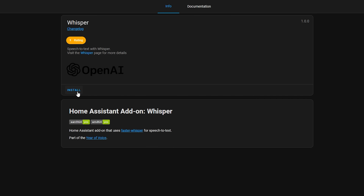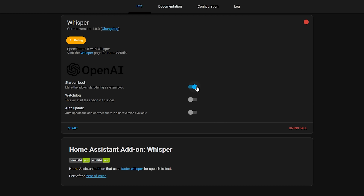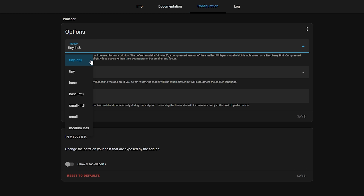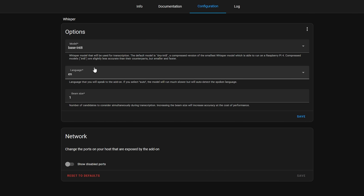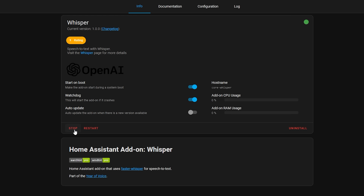Then go back to the add-on store and this time install the Whisper add-on, which is going to be responsible for taking the speech from our microphone and translating that into text. Hit install, make sure watchdog and start on boot are enabled, and then in the configuration tab you might want to change the model, which determines the speed and accuracy of the translation. Depending on your hardware you will need to select the appropriate one. If you're using a Raspberry Pi 4 or similar hardware, stick with the tiny int8 model. If you have more powerful hardware you could try the base or even the small models. Once the model is set, start the add-on and head back to the add-on store.